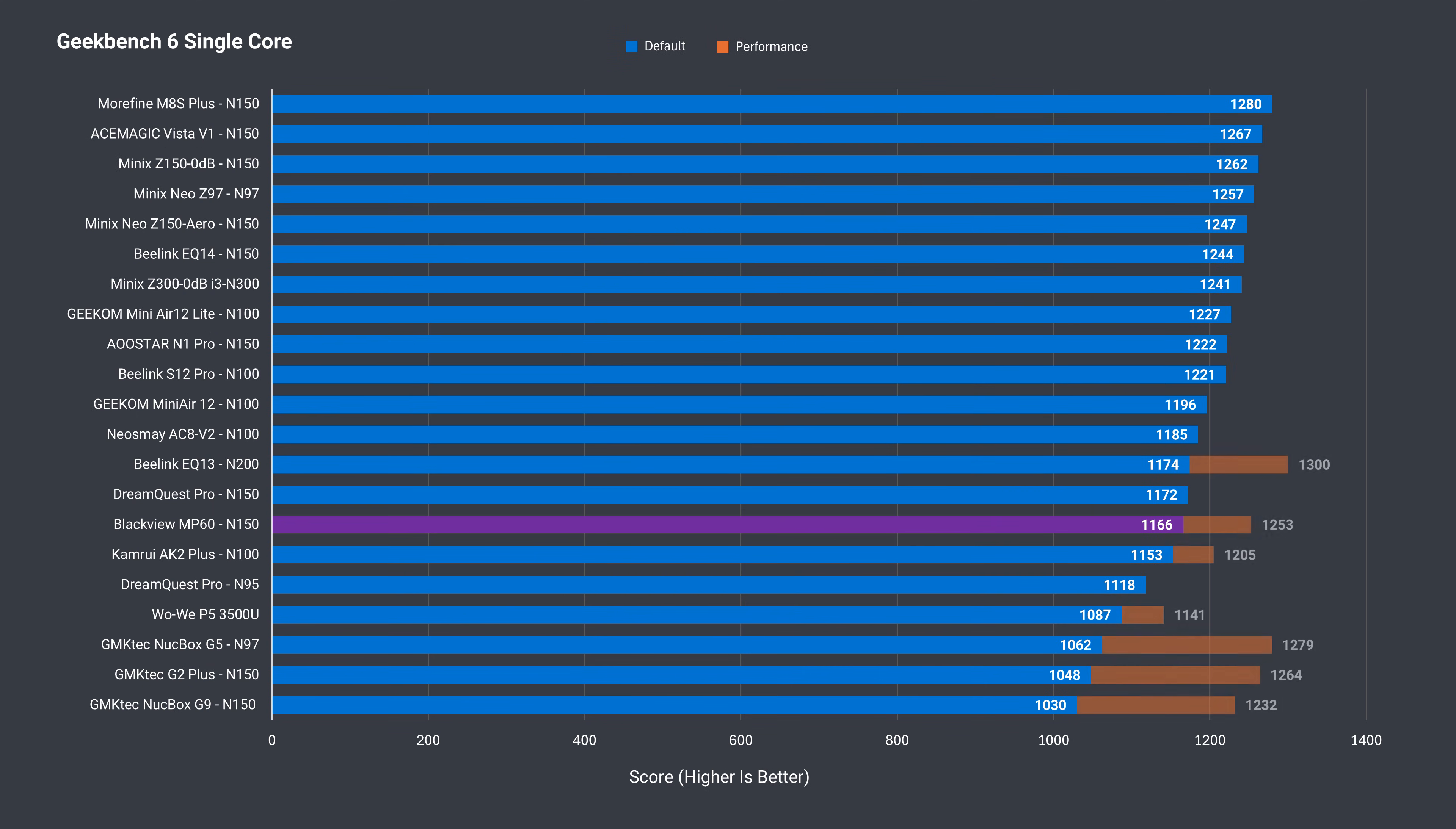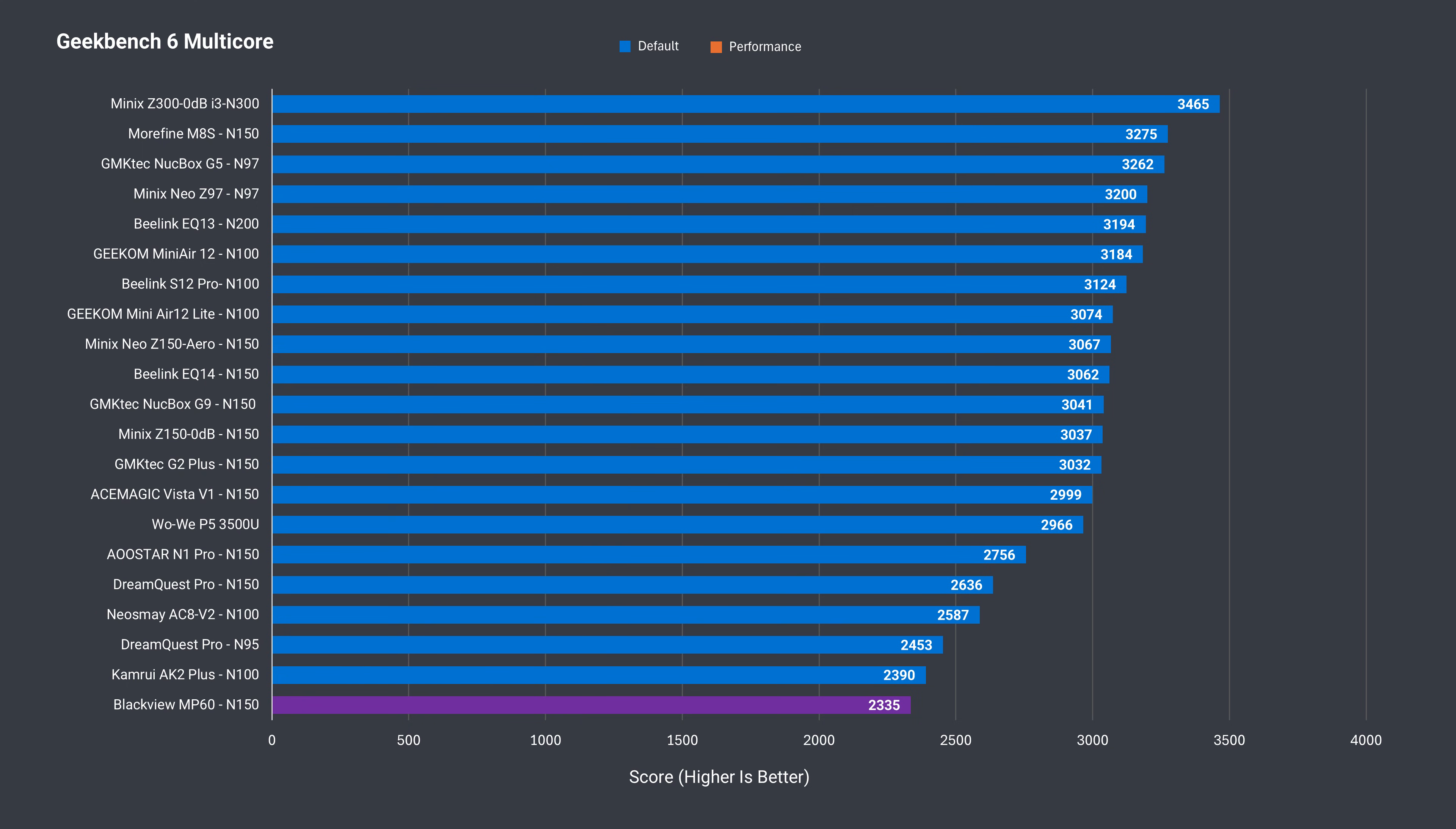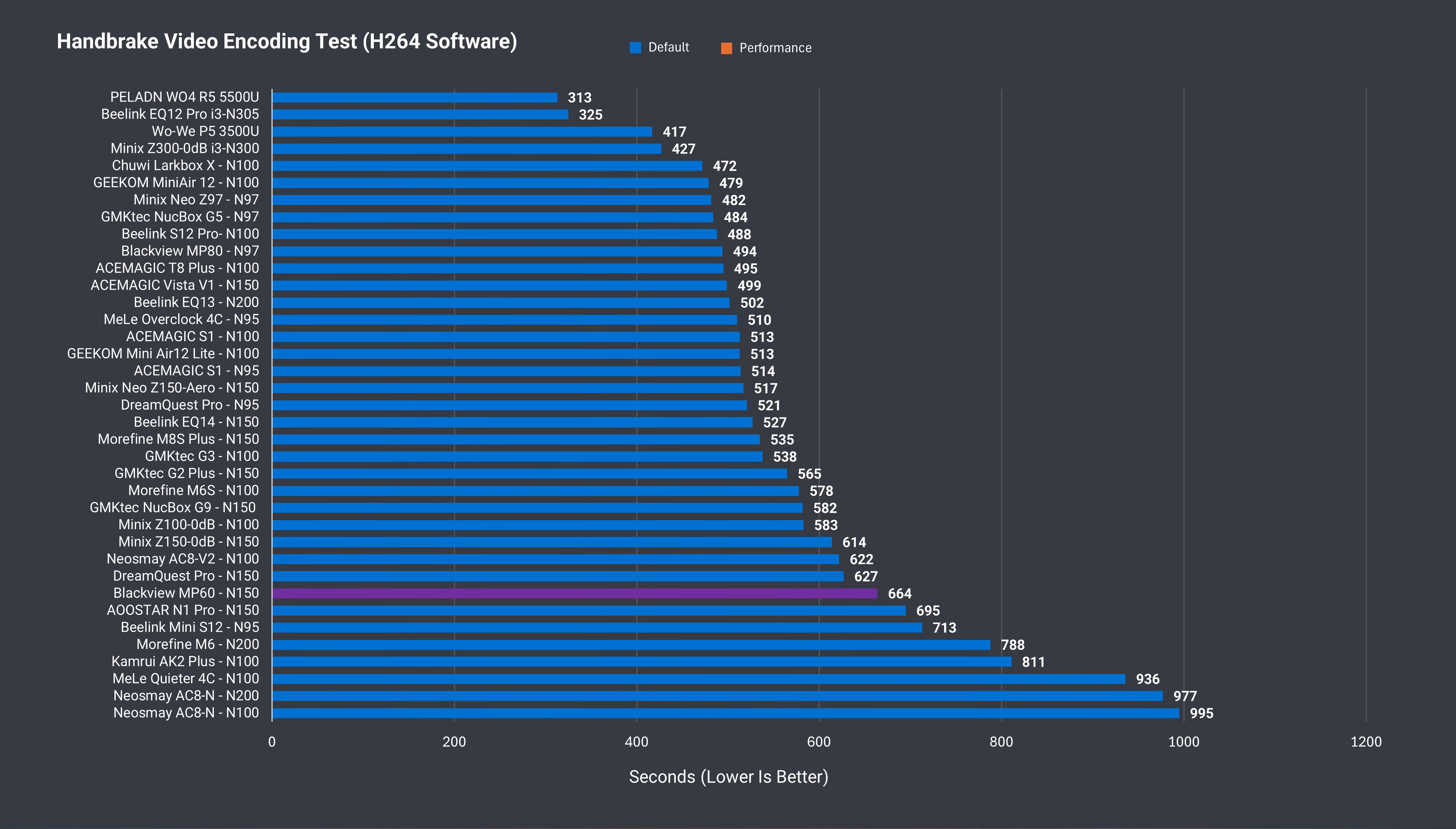Geekbench mimics the Cinebench single core findings, and multi-core is the worst result when tested out of the box. But it's decent with a power limit tweaked. The H.264 CPU video encoding result is unimpressive either way, with the Blackview MP60 behind many other 4 core N series minis.